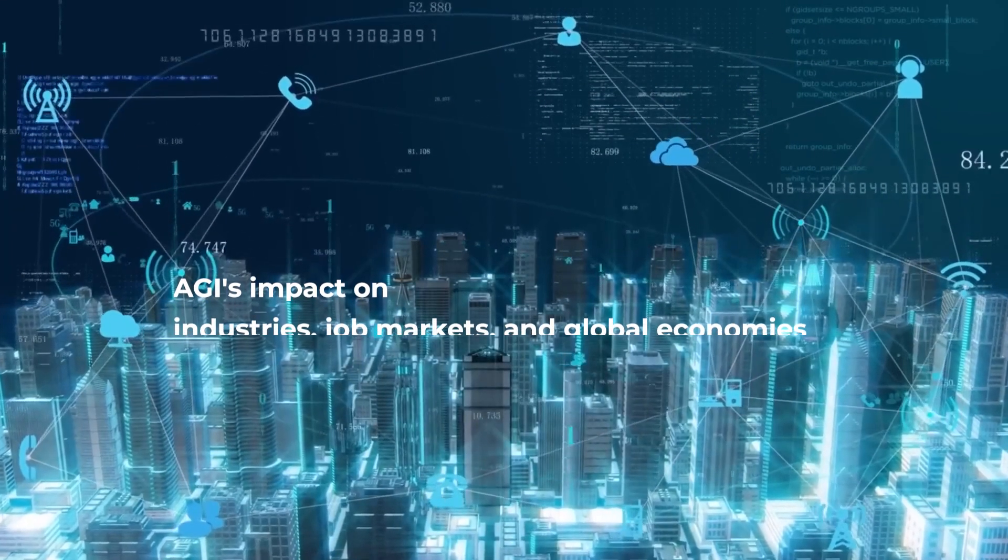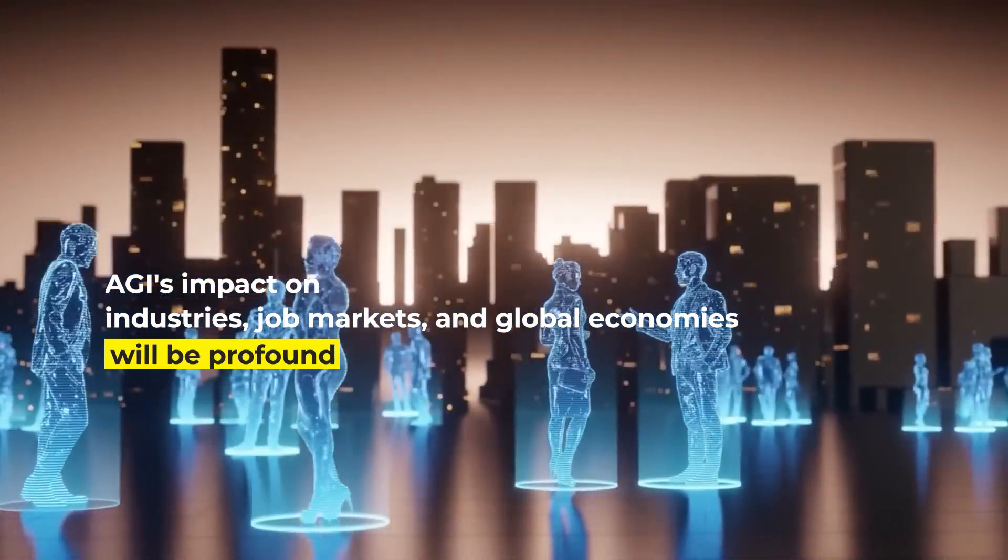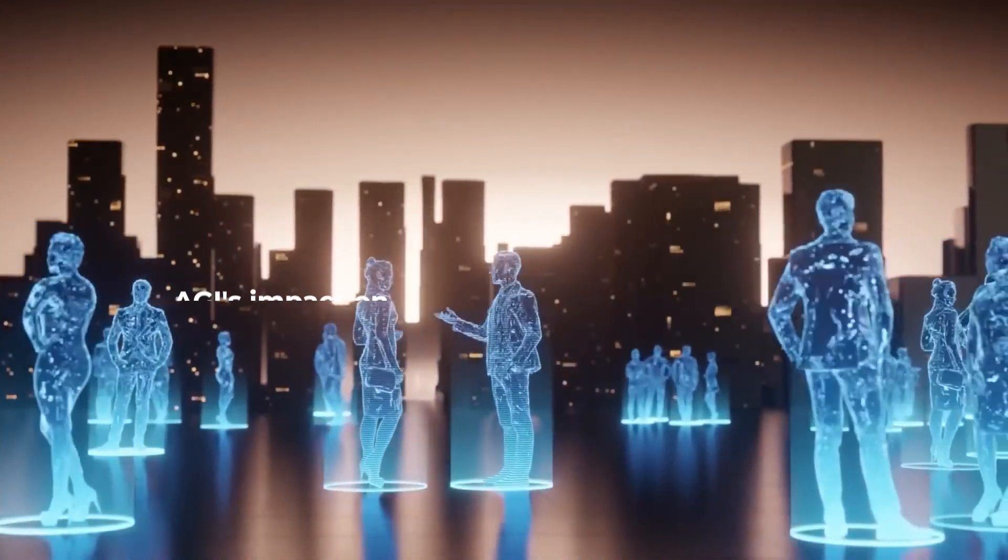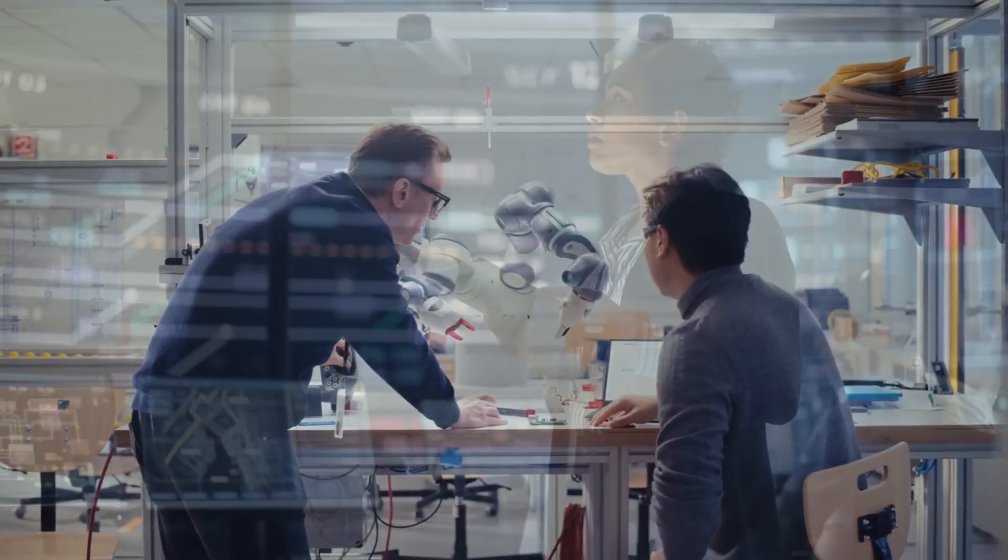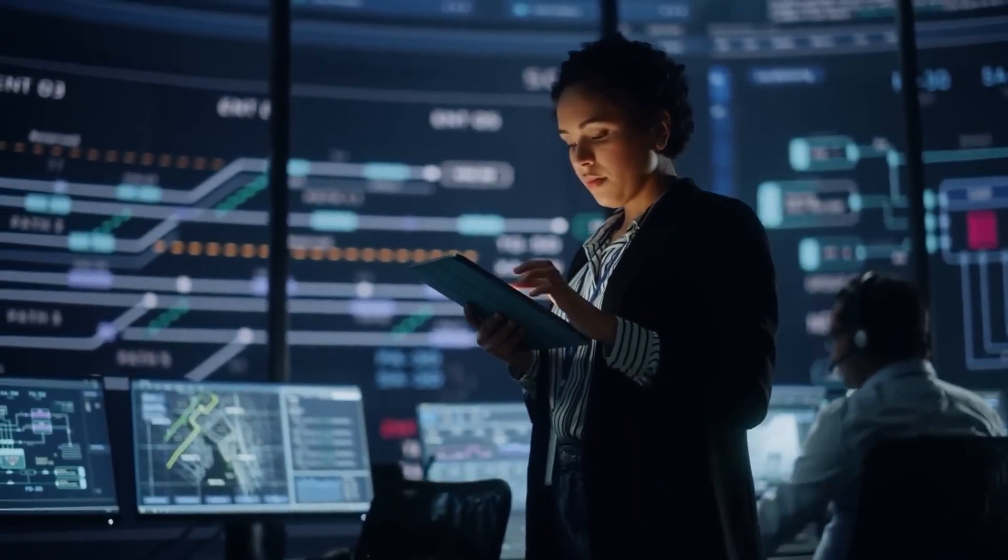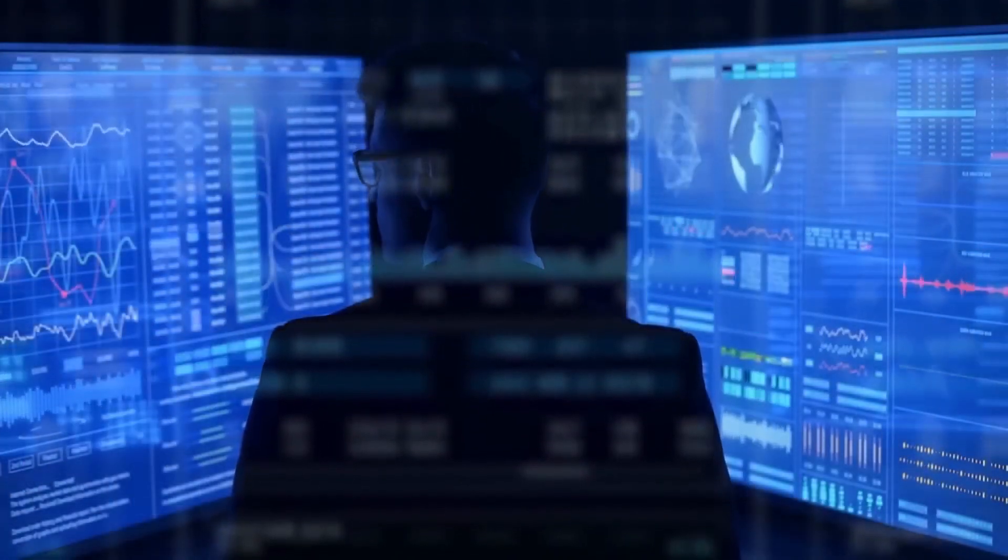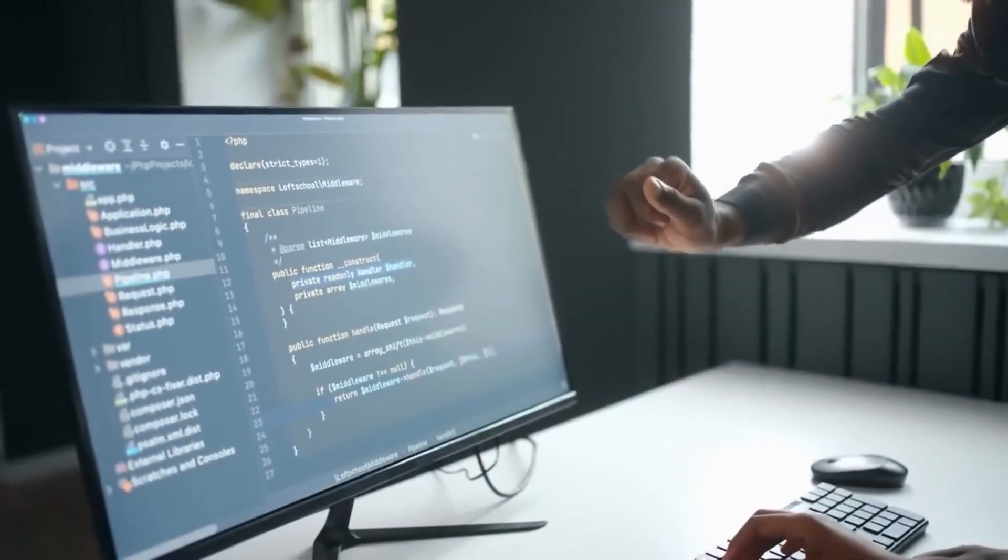AGI's impact on industries, job markets, and global economies will be profound. Automation, while increasing efficiency, could lead to job displacement, necessitating a re-evaluation of workforce skills and education systems.